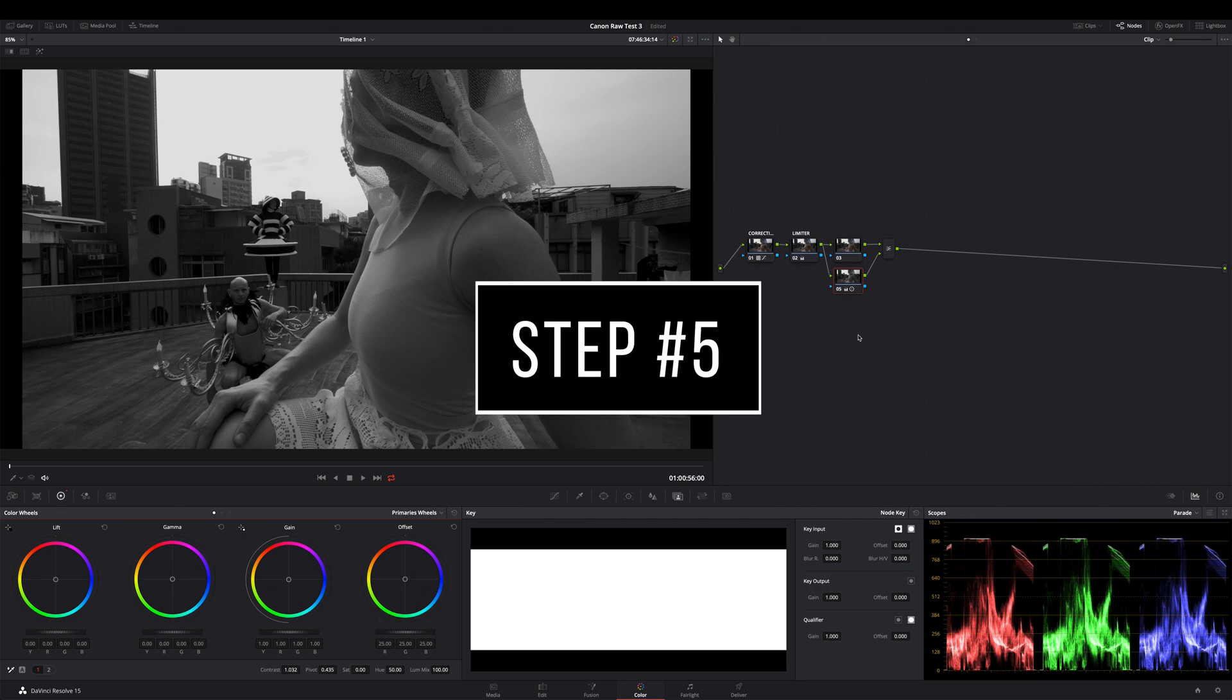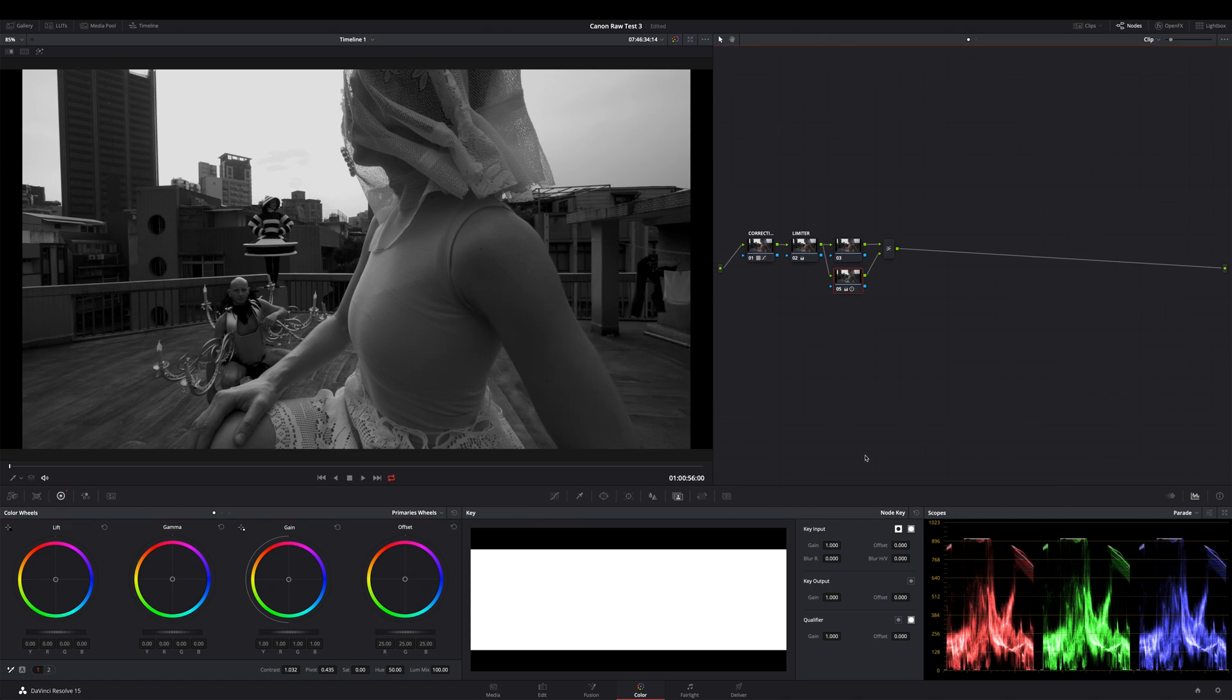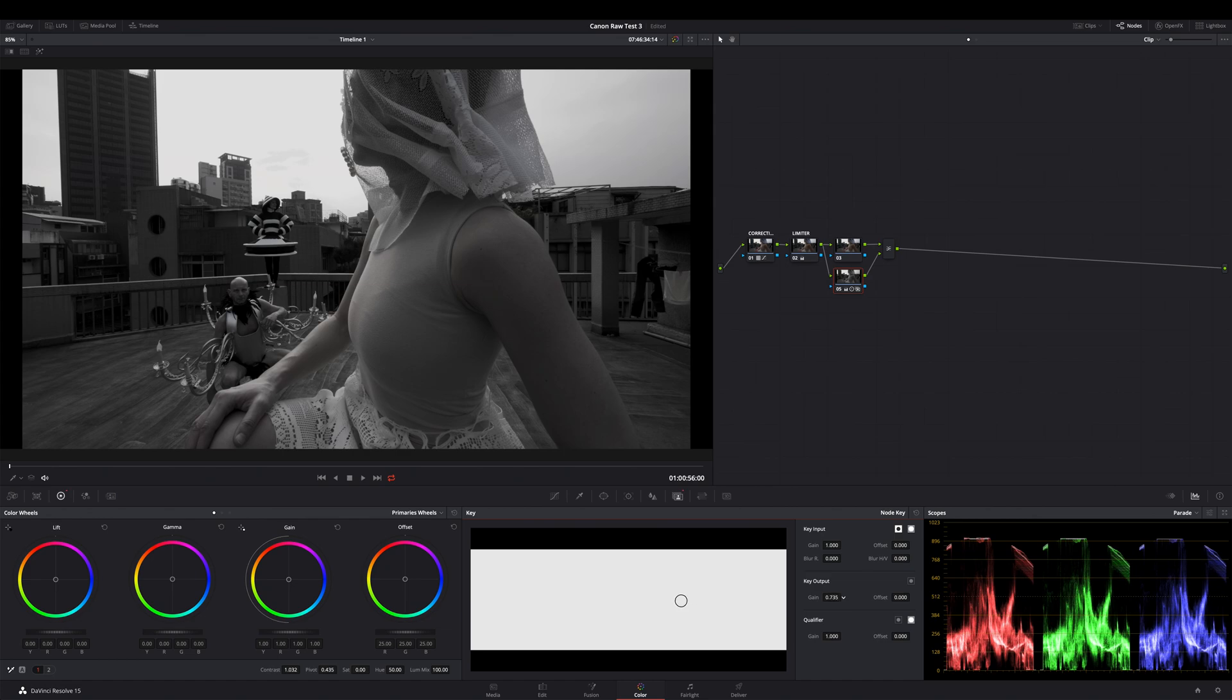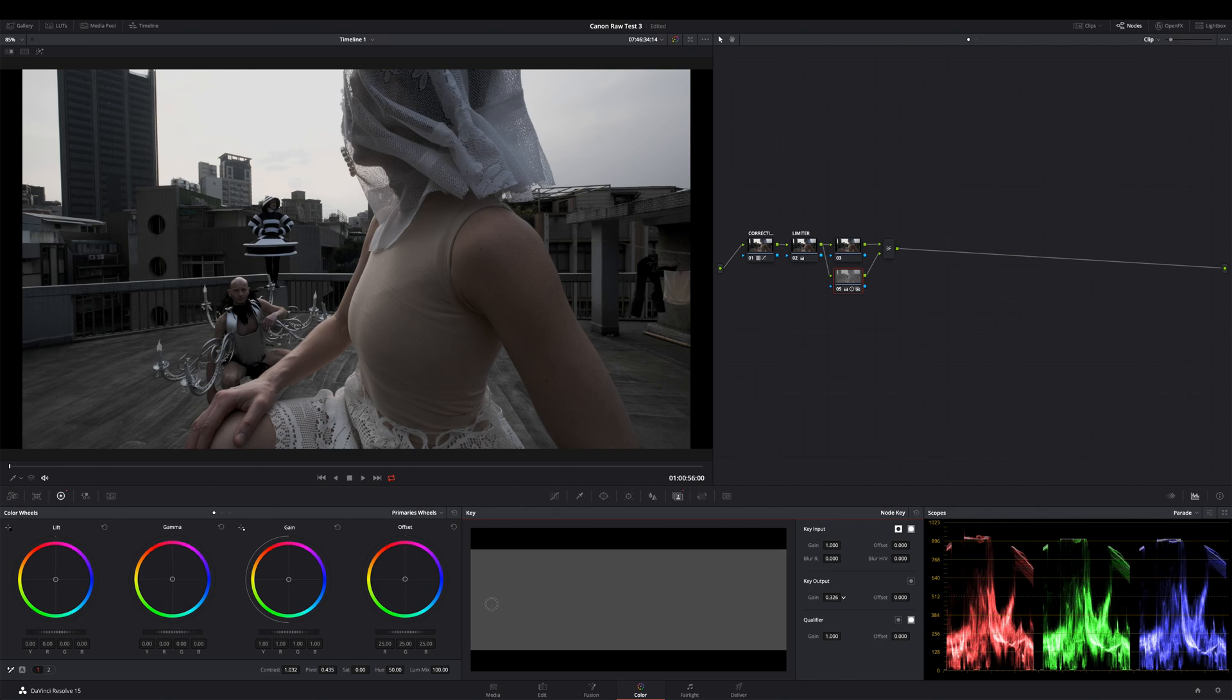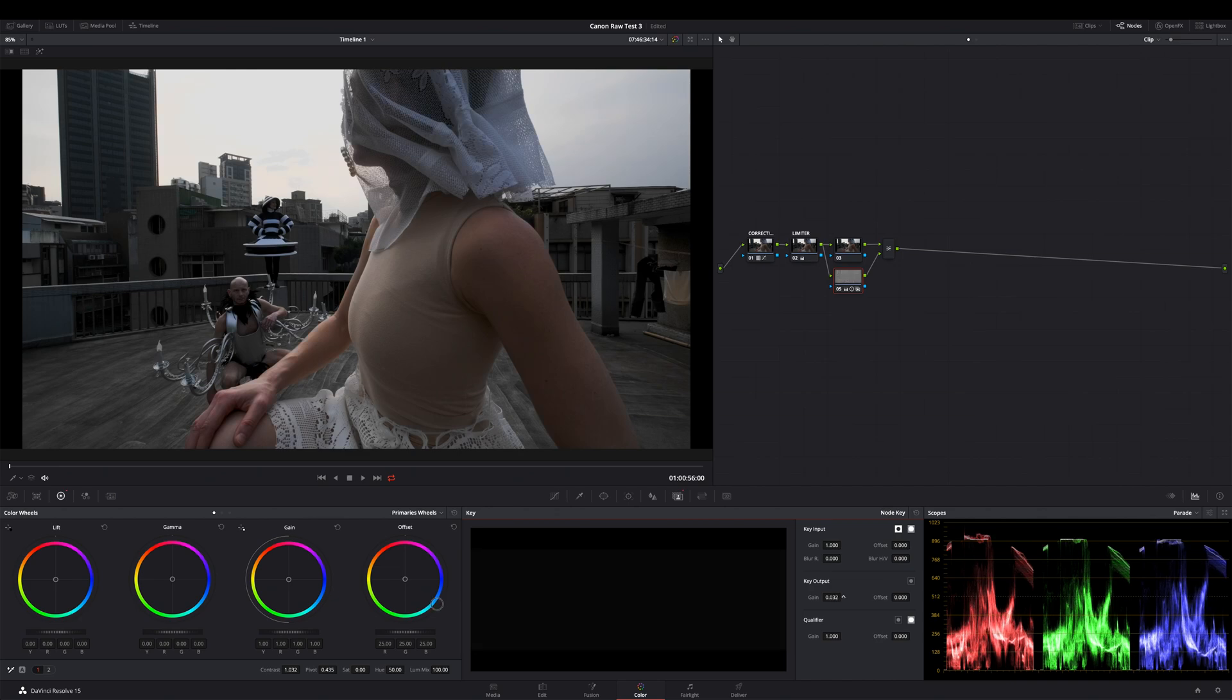Step 5: Select the bottom node of the layer stack and go to your key panel. Now decrease the value of the key output field to a very low value, all the way down. I prefer values between 0.05 and 0.01, somewhere in between. It depends on your footage and how strong you wish to apply this technique.